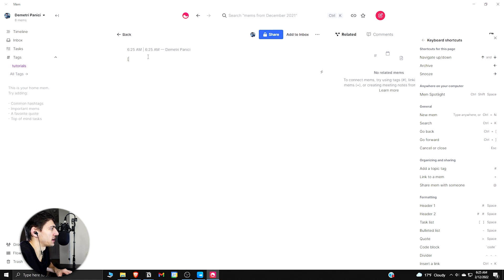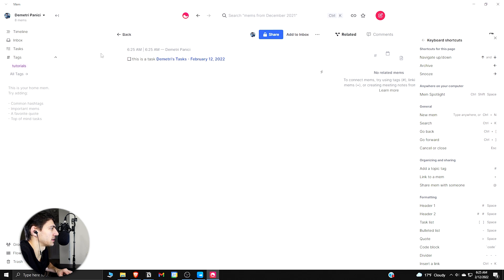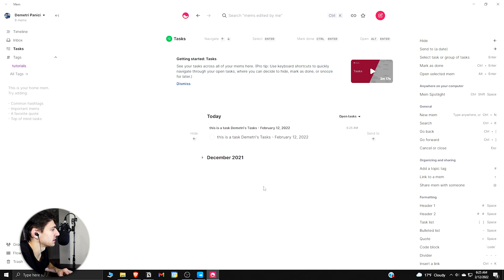If I were to put bracket bracket space, 'This is a task.' And if I want to link it to another mem, I can press plus and then Dimitri's Task. That links to that other page that I had here.